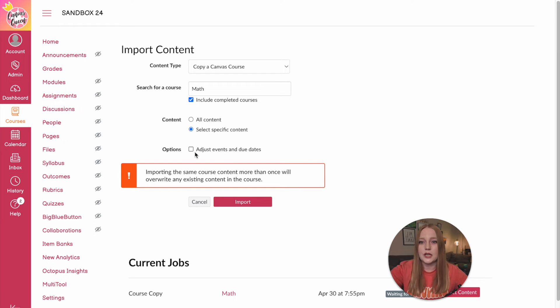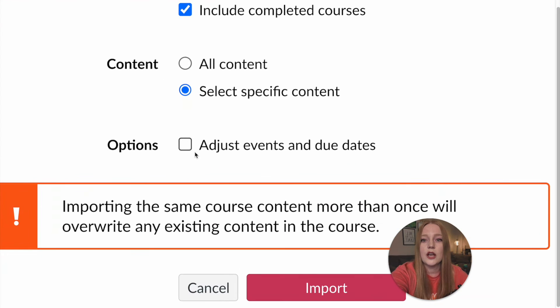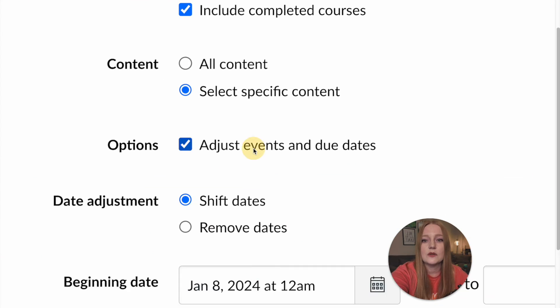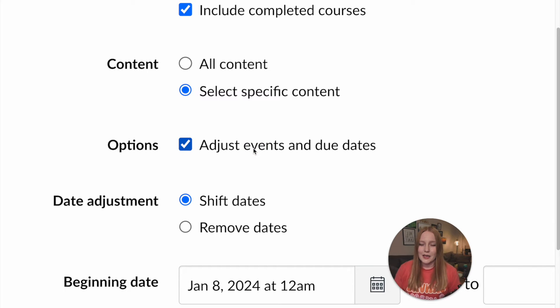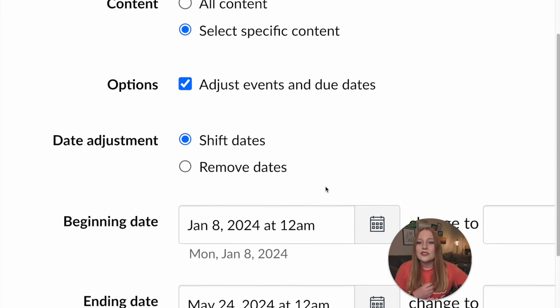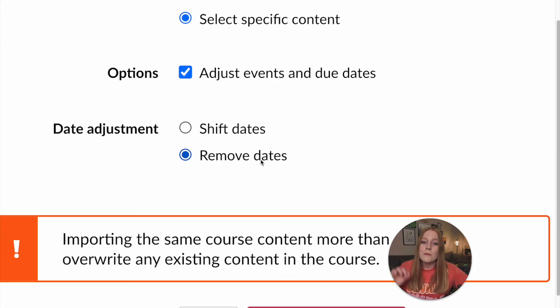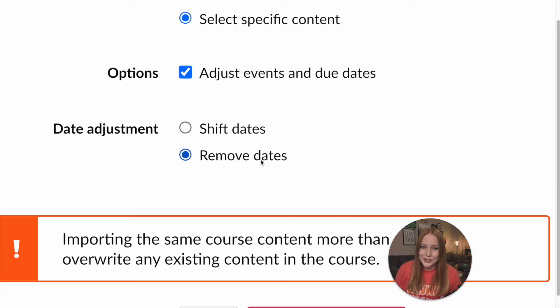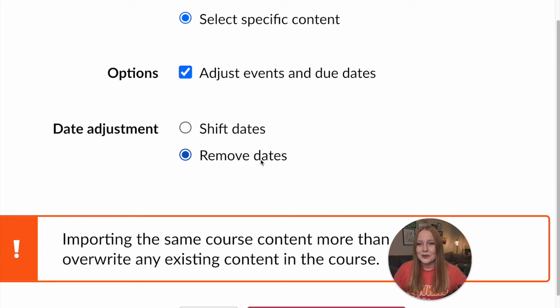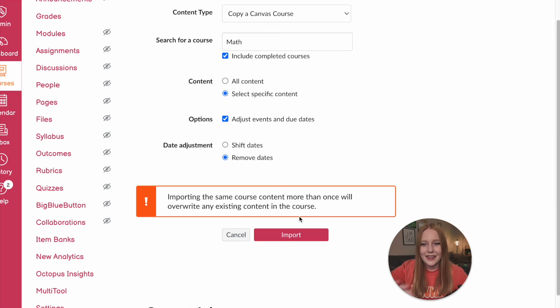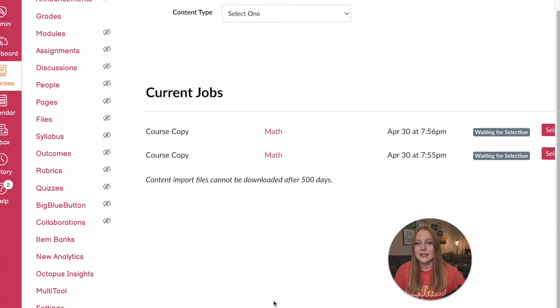Also quick note here I didn't do it on the first one but I'll show you on the second one. For options if you want to adjust event due dates I highly suggest you do that because it's so great you can actually remove all of the dates. You're not switching everything the following school year which I've done way too many times. So this is a great feature. You should definitely include that when you're importing your content or copying your content.